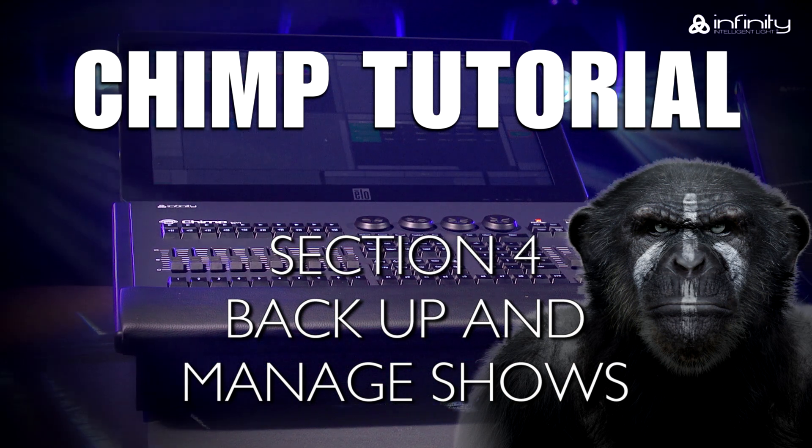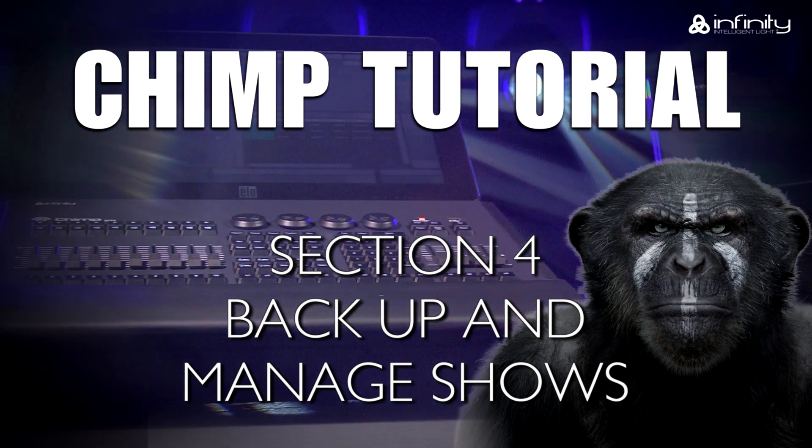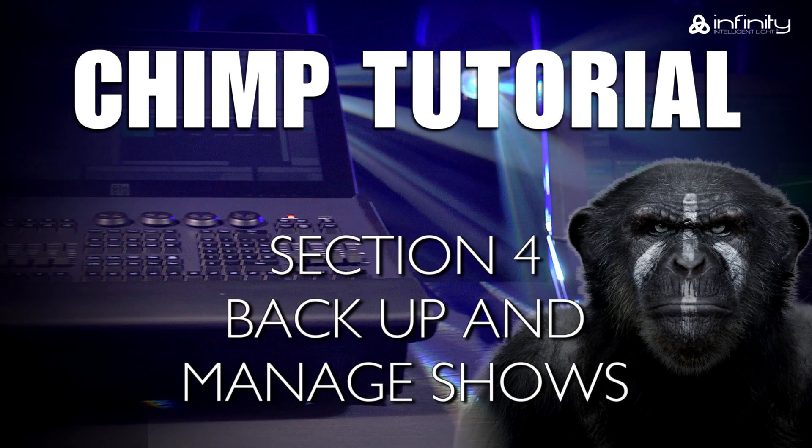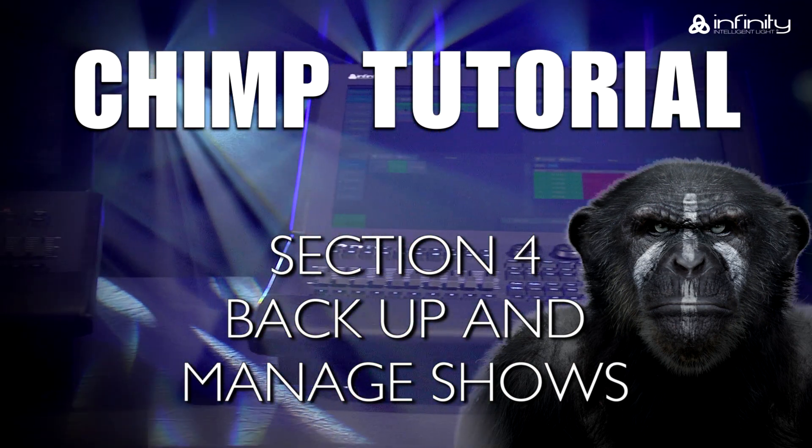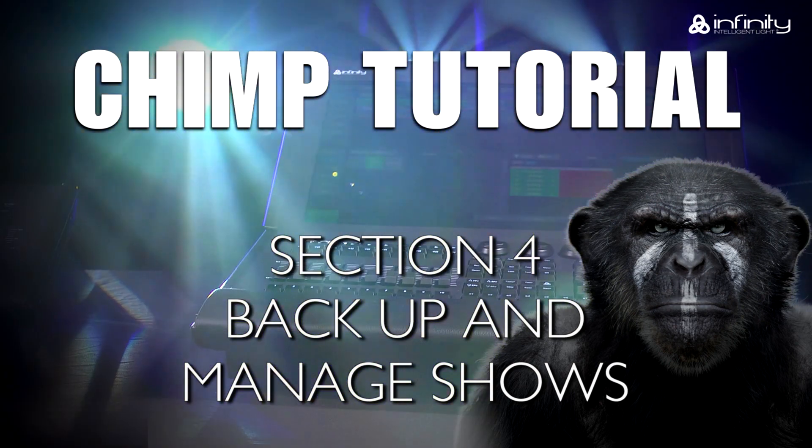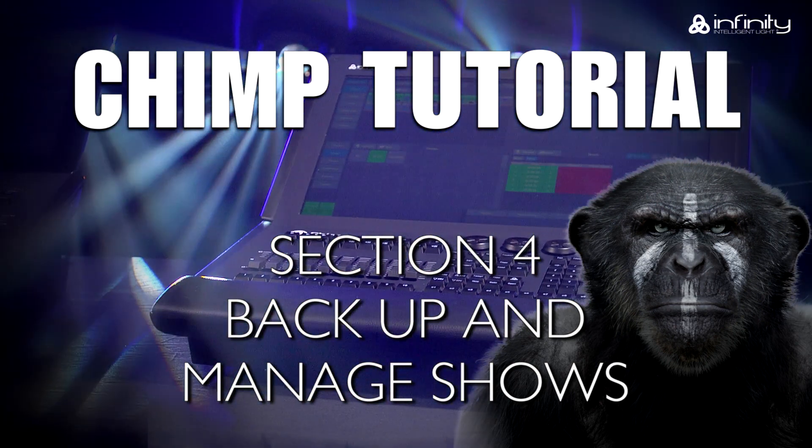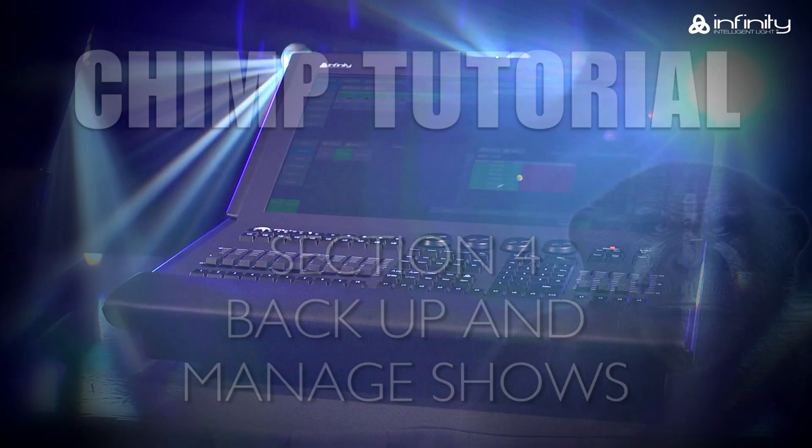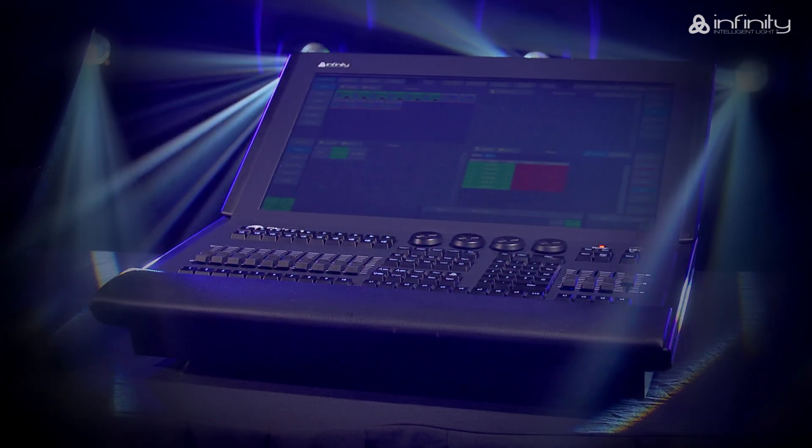The Infinity Light Controller allows you to save shows and to exchange them between consoles. In this tutorial, we'll look at how to manage, import and export shows.